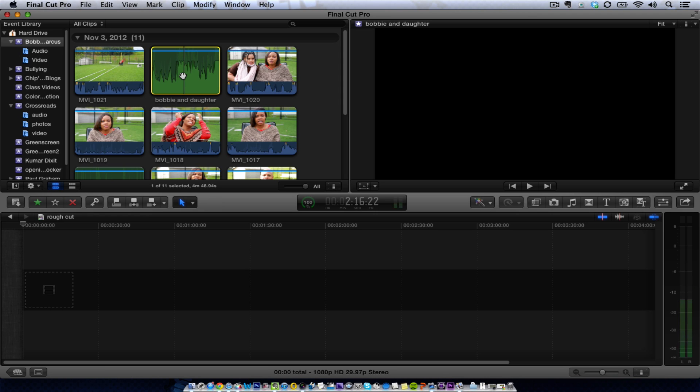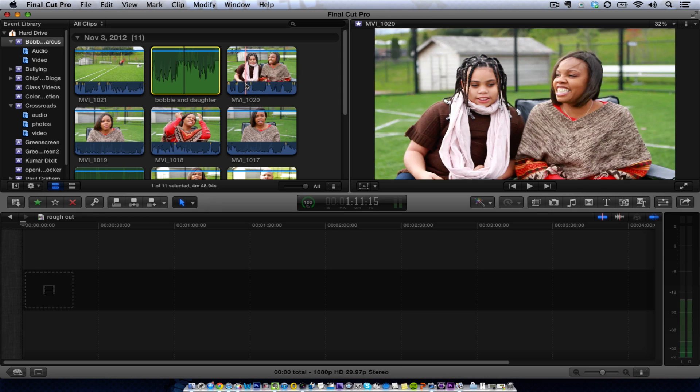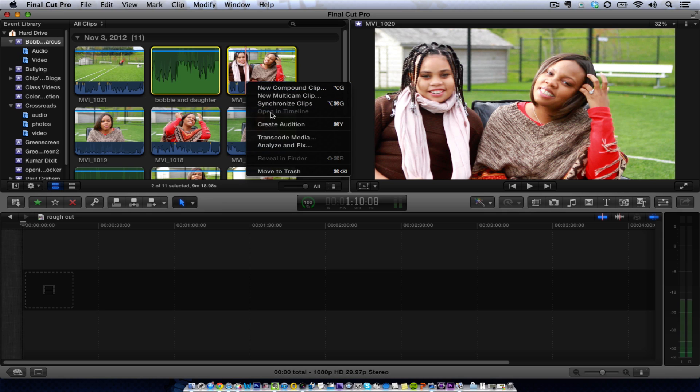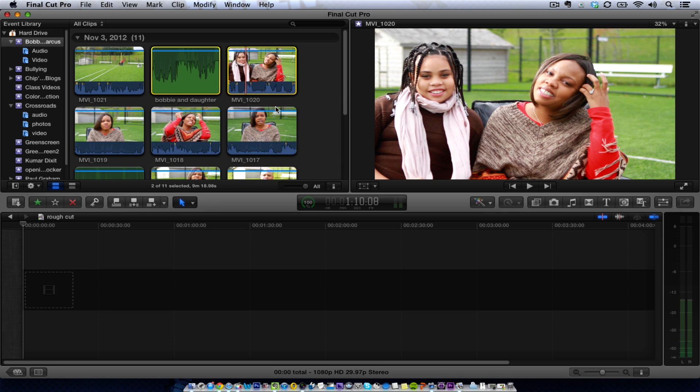Okay, so we're just going to select that track, hit Command, and then select the other track. I'm going to right-click and I'm going to hit Synchronize Clips.